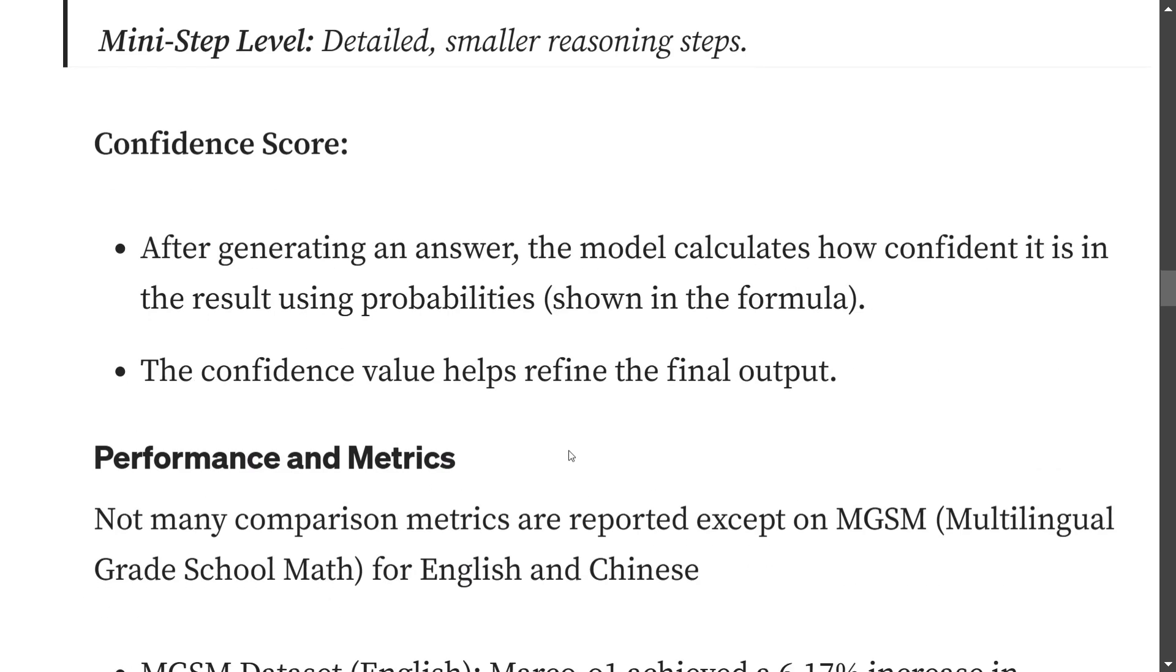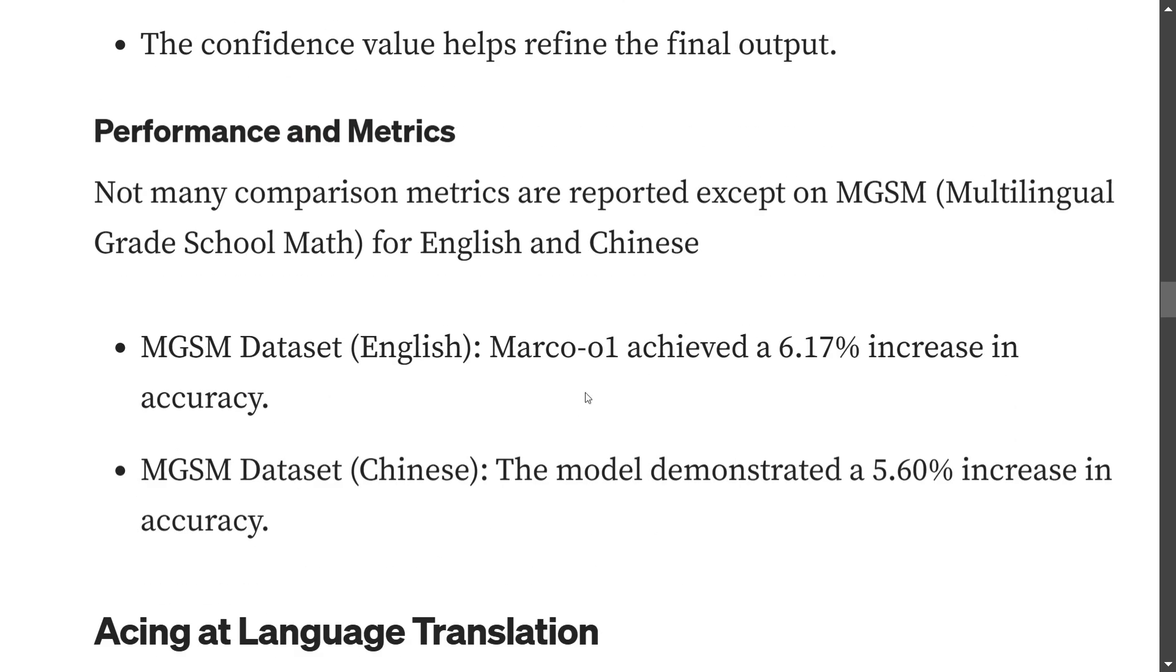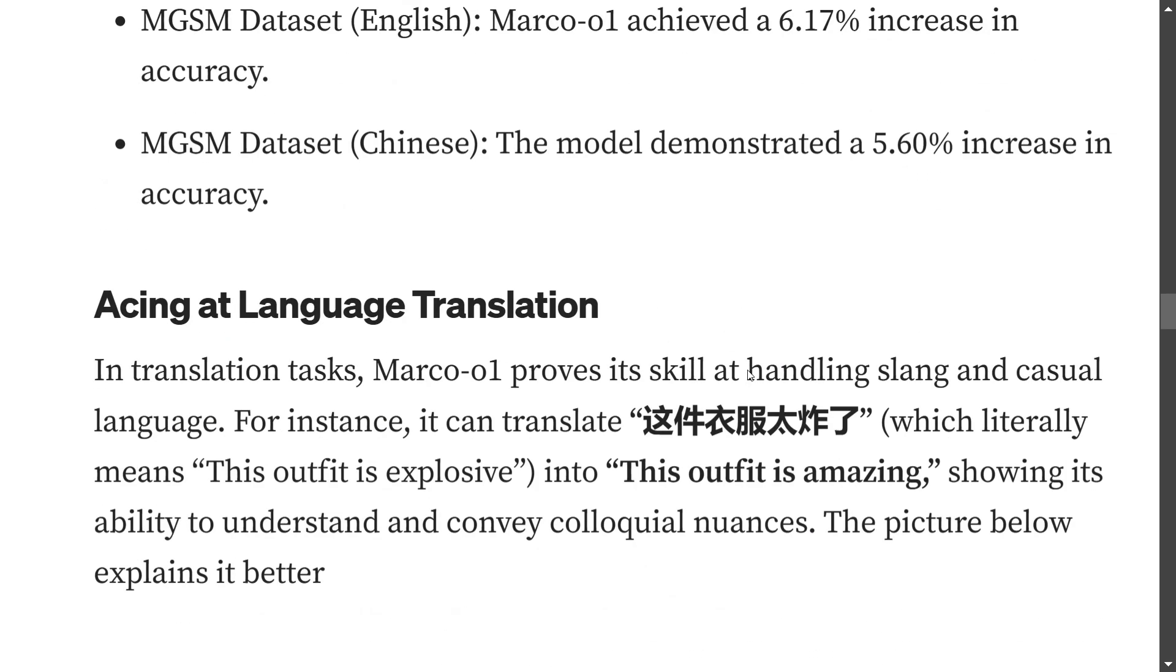Now talking about performance and metrics - not much has been reported yet except MGSM, multilingual grade school maths dataset, that they have used for English and Chinese, over which it has reported an increase of 6% and 5.6% respectively.